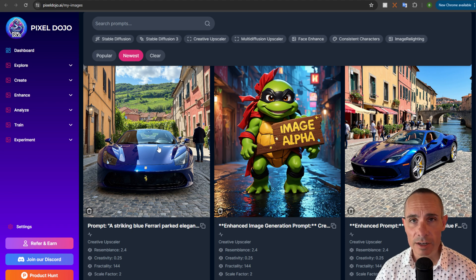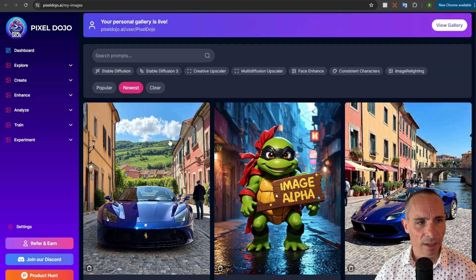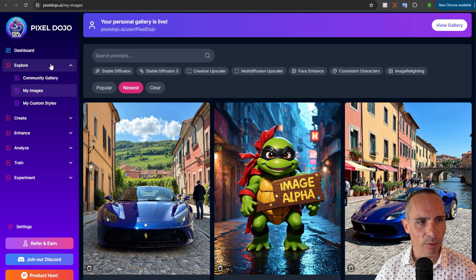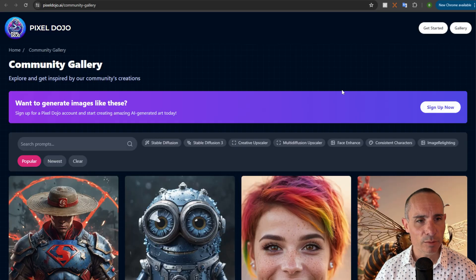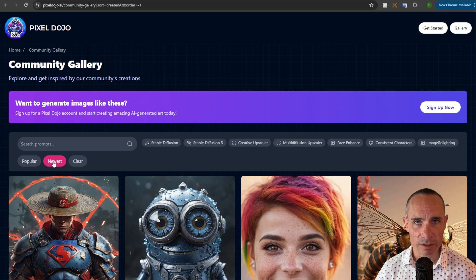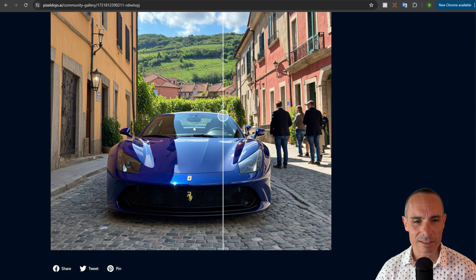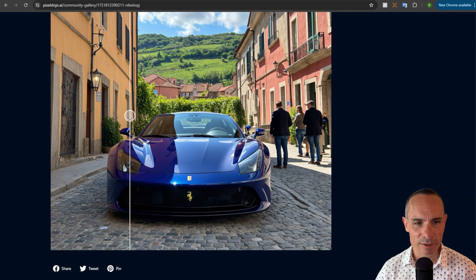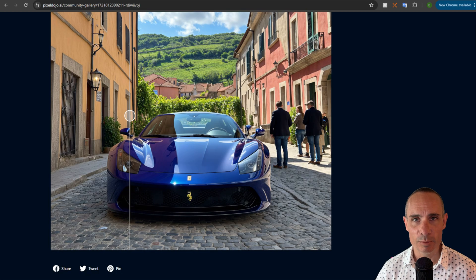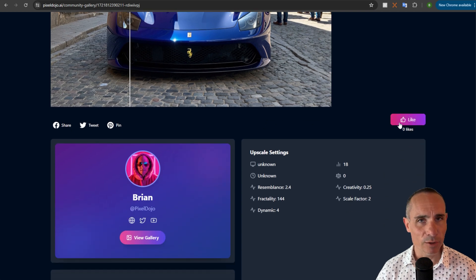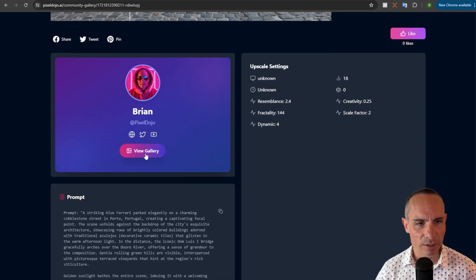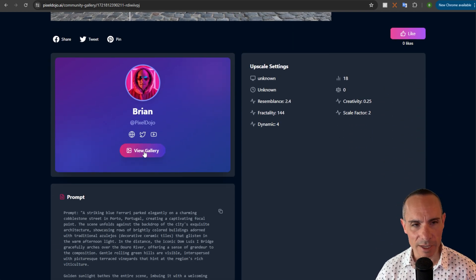Now you can go ahead and you can make that public so the entire world can view it. And then you can jump over here and go to the community gallery and everybody in the world can now view this image. And you still get that nice image slider so people can see the before and after and the extra quality.